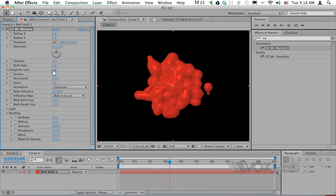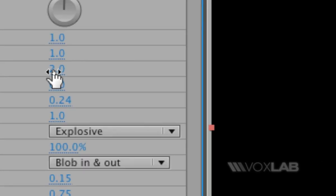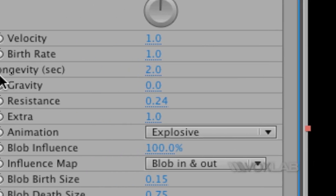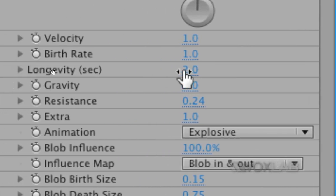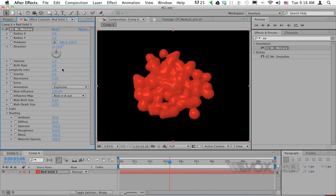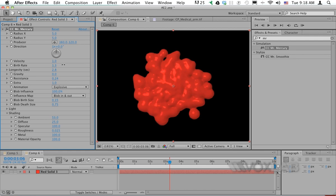Now I want to work with the longevity of the blob. I want the longevity to be higher, meaning the blob particles will stay on screen slightly longer. At the same time, I'll increase the birth rate value, which increases the number of particles that appear.